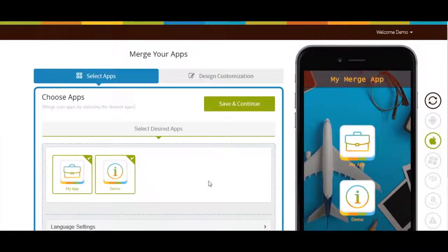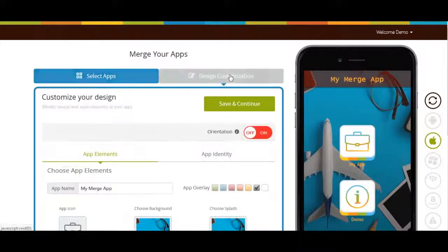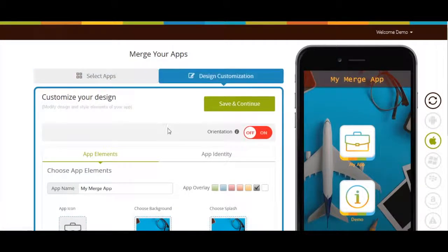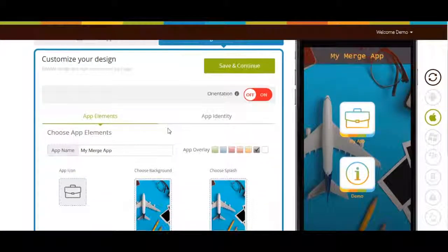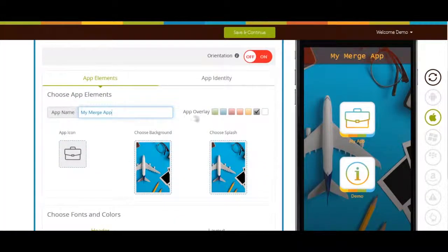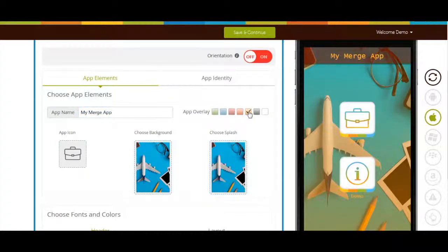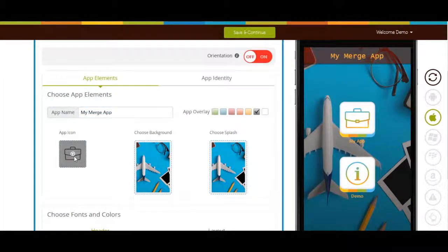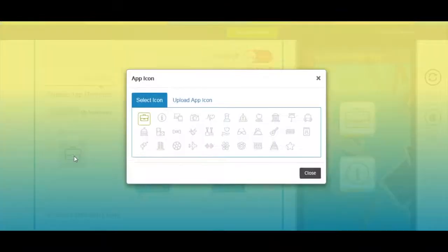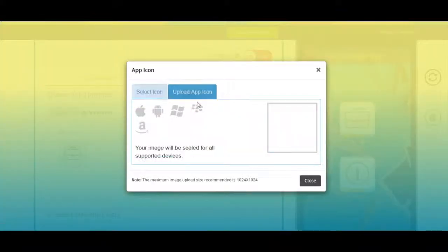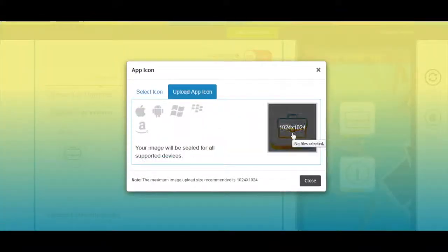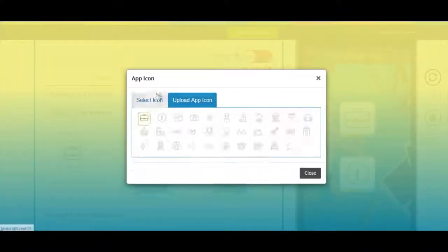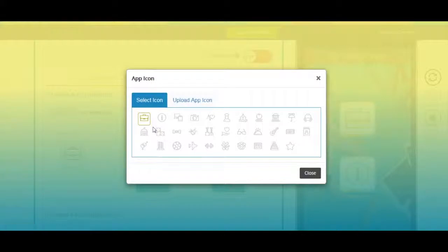Now go to App Elements and Design Customization. From here you can change the app name and app overlay color. If you want you can also change the app icon from this section. You can either select an icon from our wide library or upload your own custom app icon. Once done click on OK to continue.